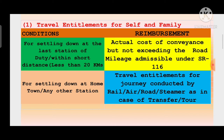Travel entitlements for journey conducted by rail, air, road, and steamer - as in case of transfer or tour। दो cases याद देना है: यदि last station में retired employee settle होगा और distance less than 20 kilometers होगा, तो self and family को actual cost of conveyance मिलेगा but not exceeding the road mileage। यदि retired employee settling down at hometown or any other station more than 20 kilometers, तो self and family members getting travel entitlements for journey conducted by rail, air, road, steamer - जैसे transfer/tour में मिलता है।